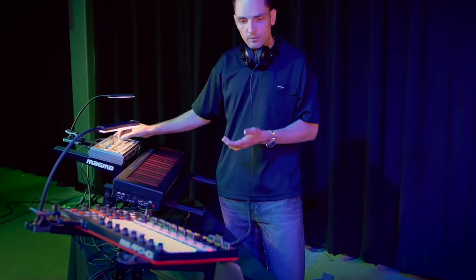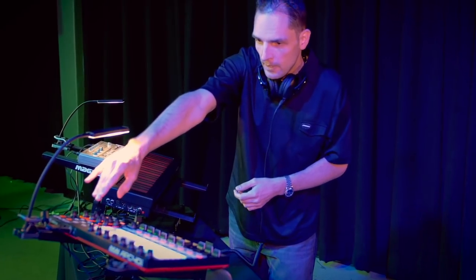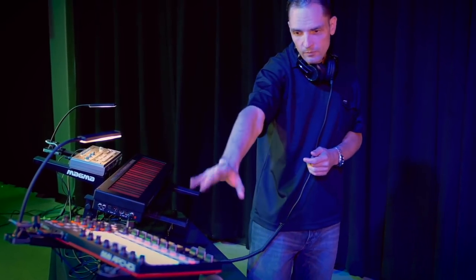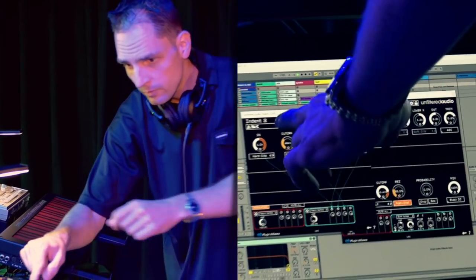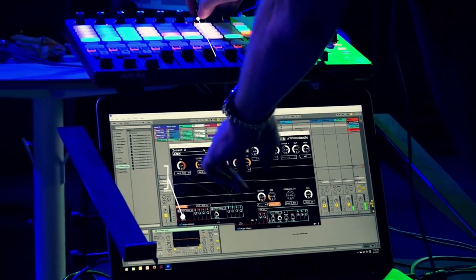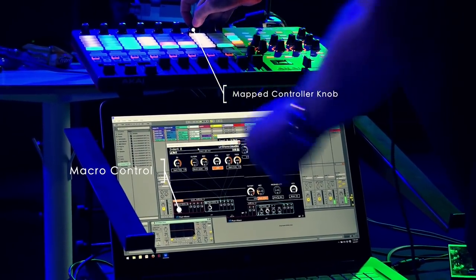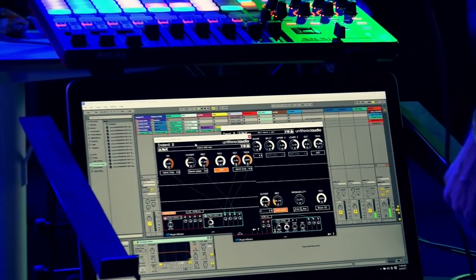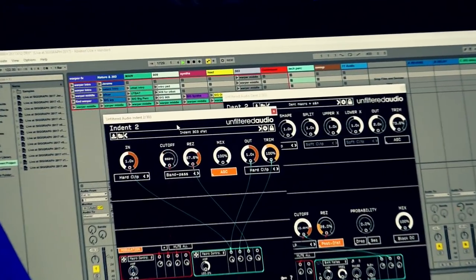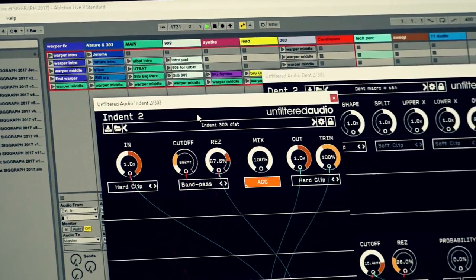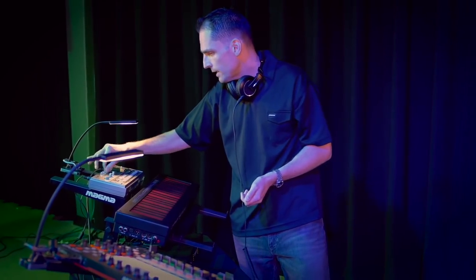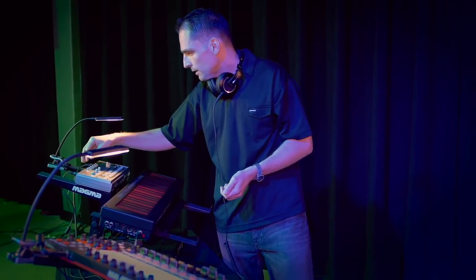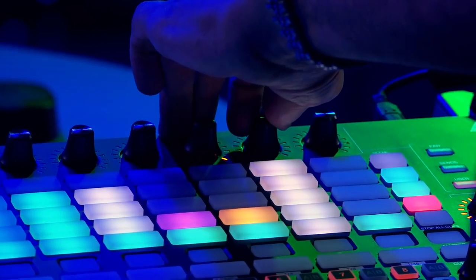If I want to distort it, however, then I set up a macro control here. This knob is controlling three parameters in the Indent. So if I turn on this effect, then you can actually see how the color of the resonance and the saturation in the input is going to be changing. This is a classic distorted 303 effect. And then the two are kind of interacting if I add some more resonance to it on the actual gear. And then I change this.